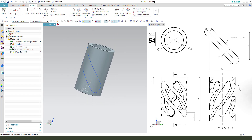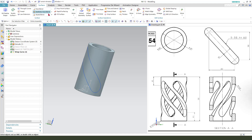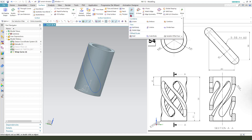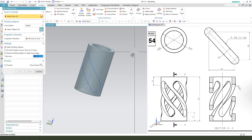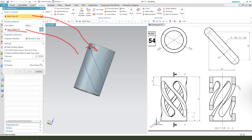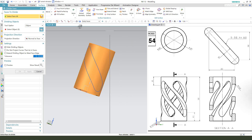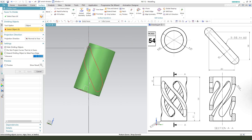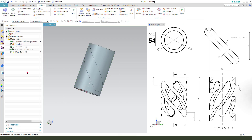Next we need to select the surface and find the divide face. We need to select this face and the divide object is the wrap curve. So this face and wrap it.